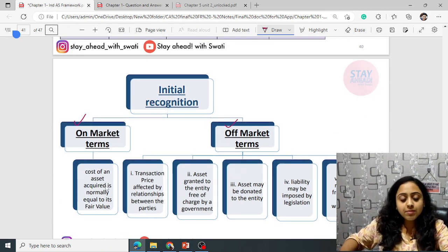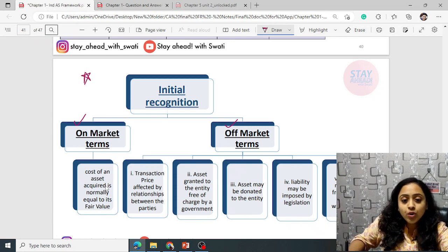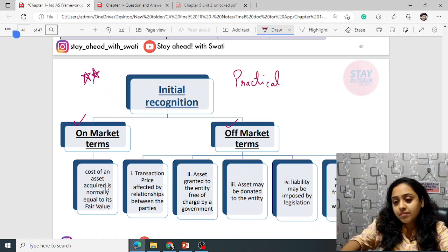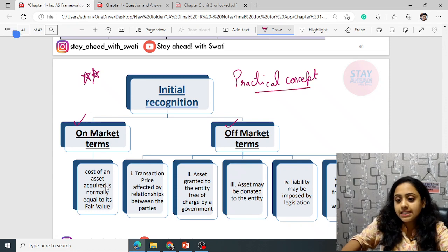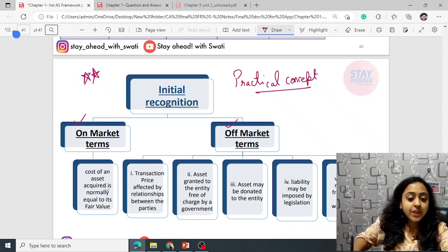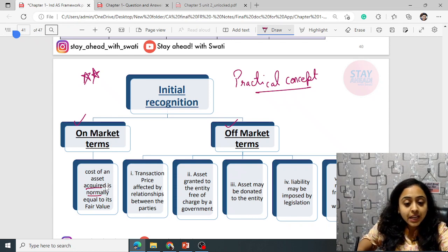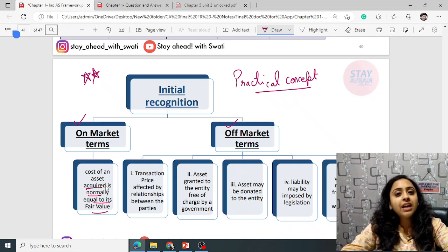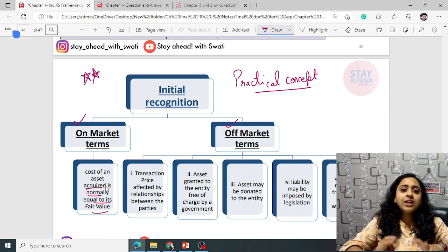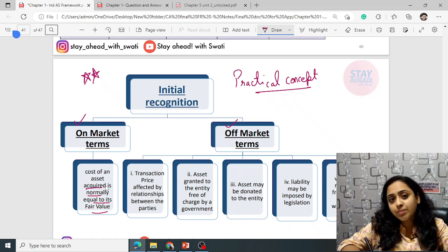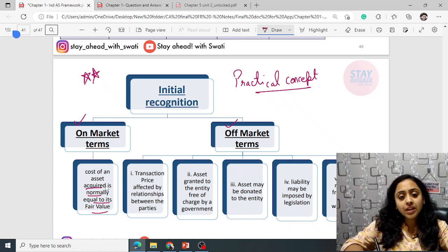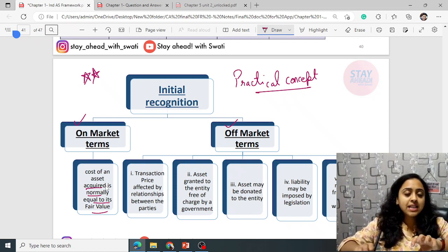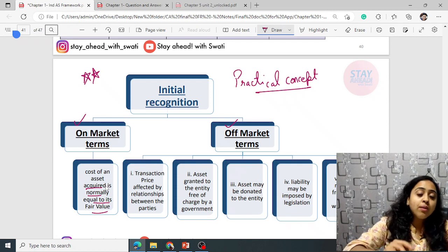Initial recognition can be on market terms or off market terms. On market terms simply means the cost of an asset acquired normally equals its fair value. For example, if you take a loan and the market rate is 12% and you have received a loan at that same 12%, since the rates are equal to the fair value, it is known as on market terms.